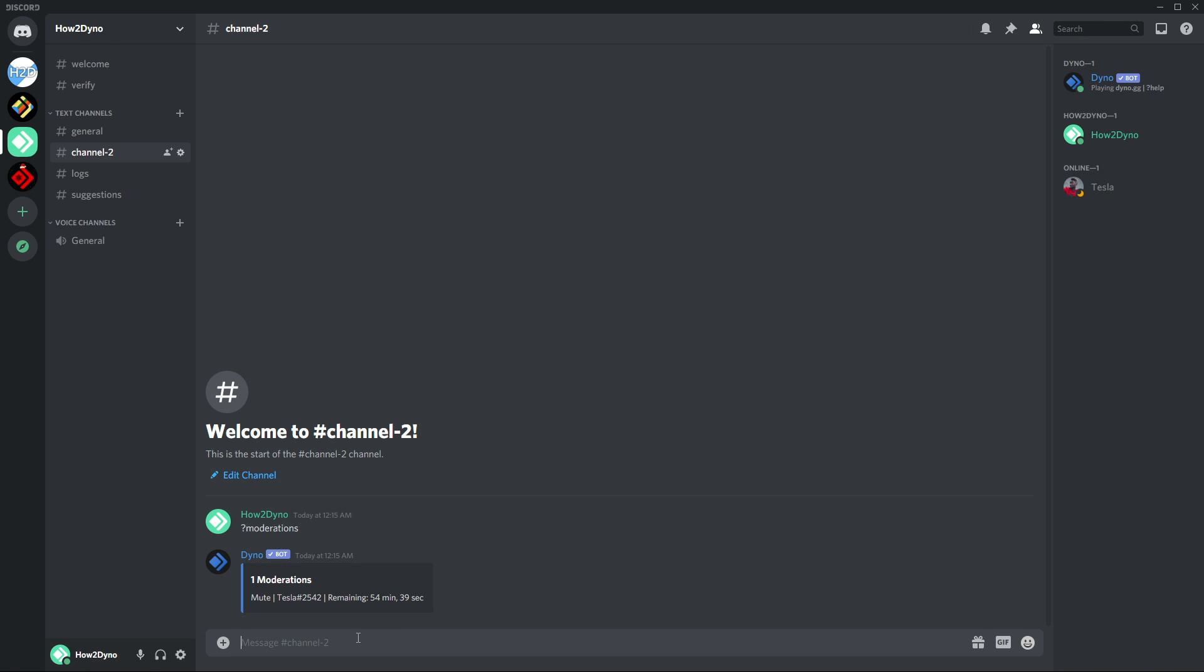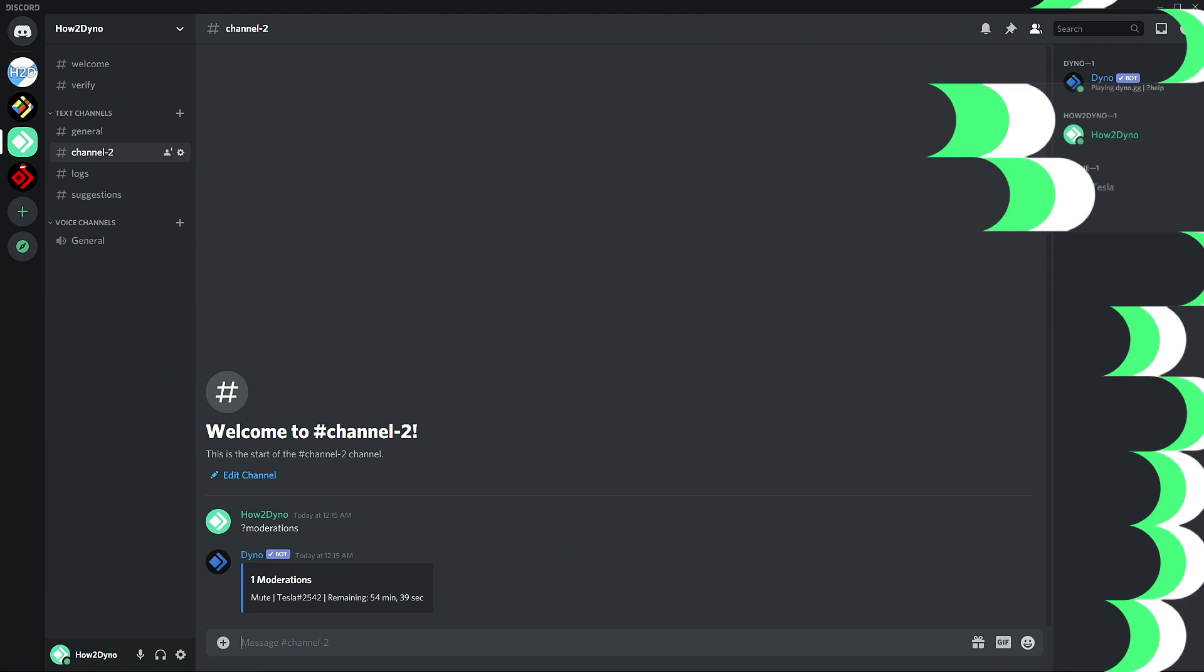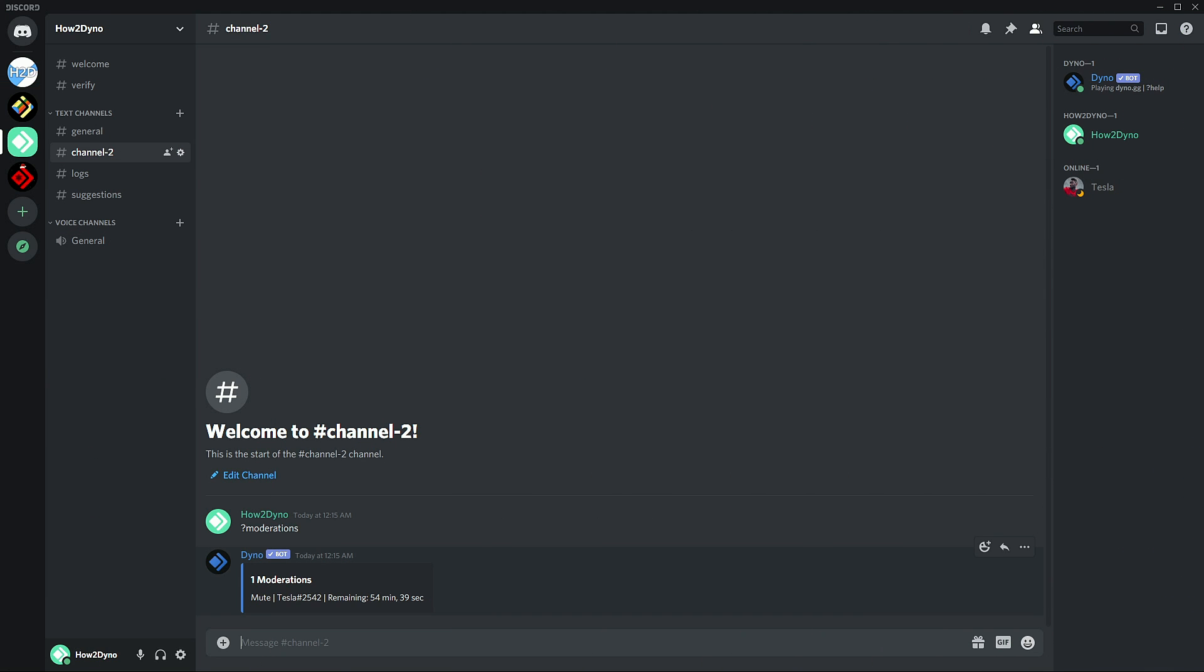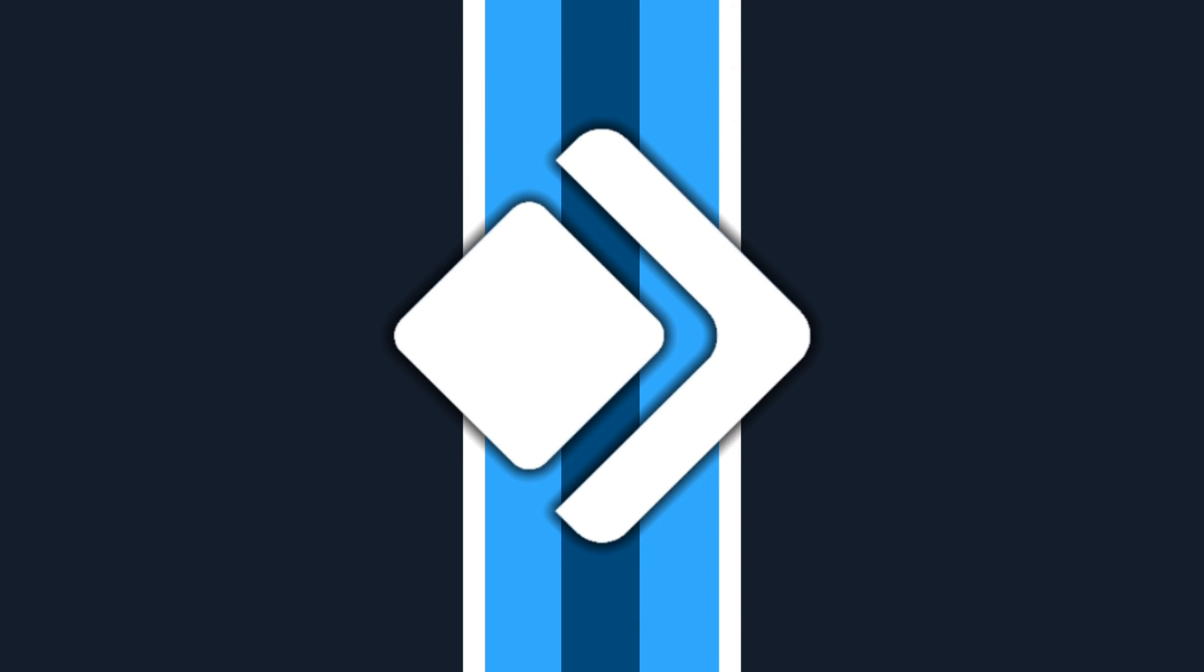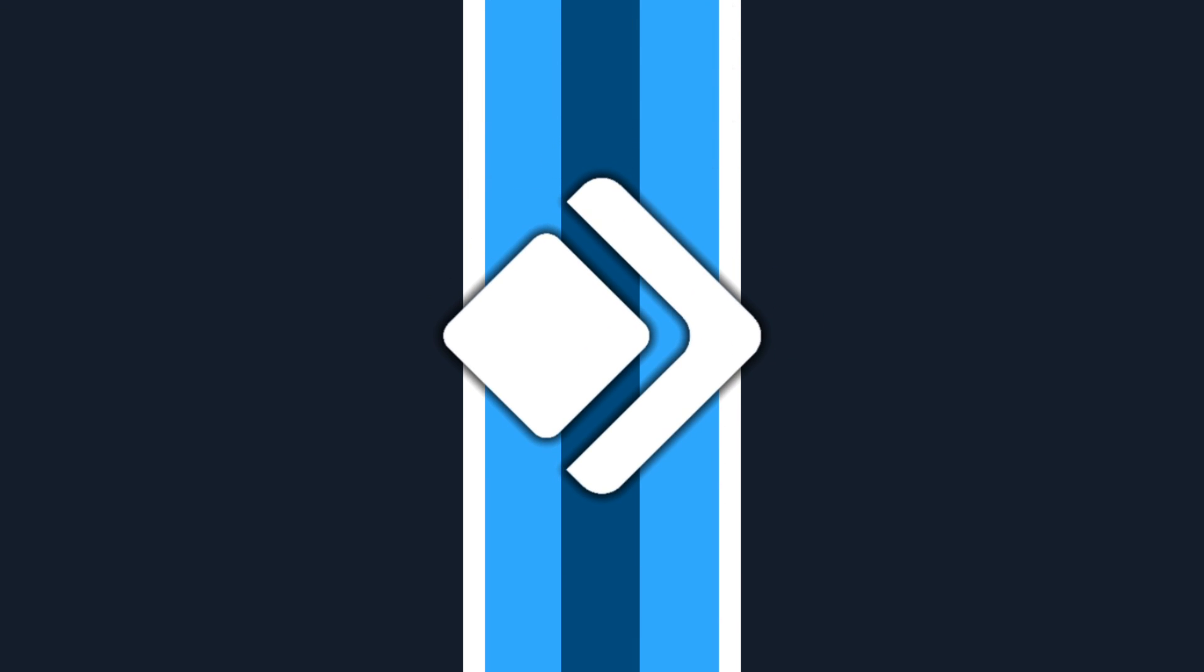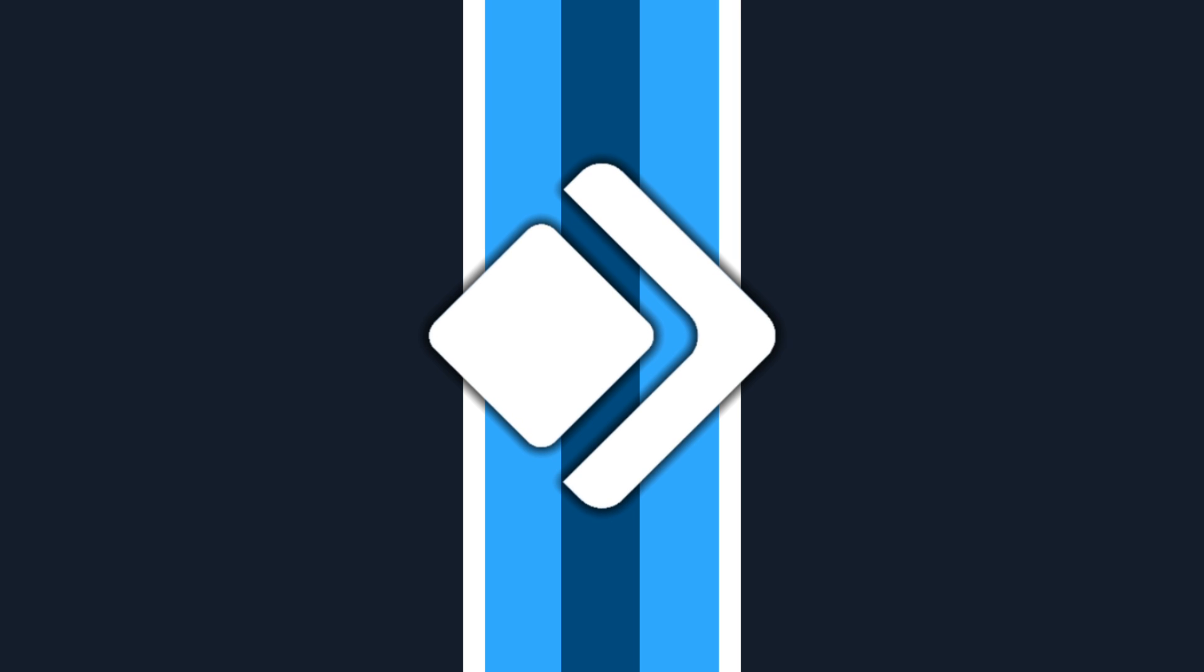So that's the moderations command and the duration command in action. If you guys have any more command requests or anything like that, please leave a comment. Hopefully I will get to it and make a video on it. I also wish you all a happy holiday. Thanks for watching. Remember to like, share, comment, and subscribe.